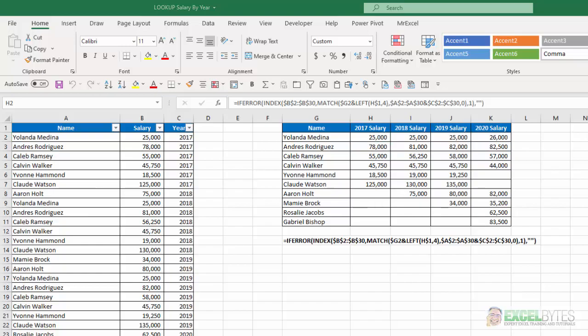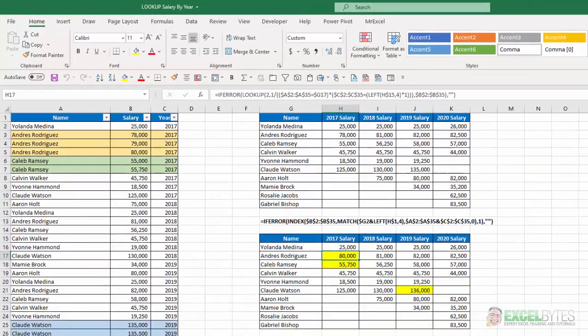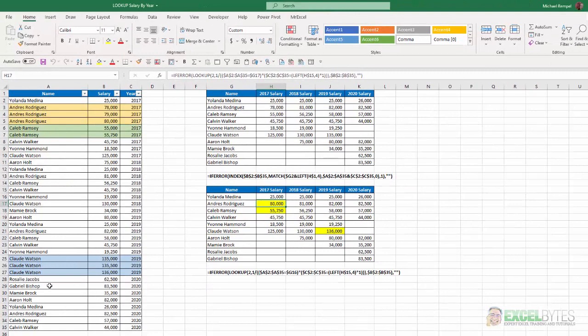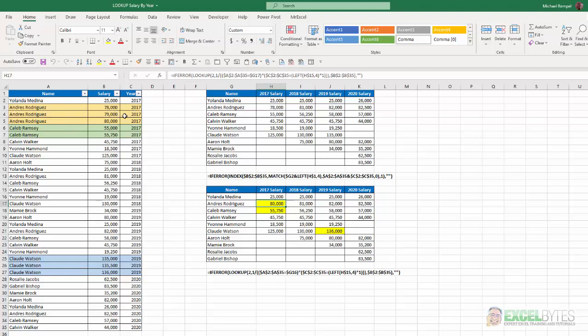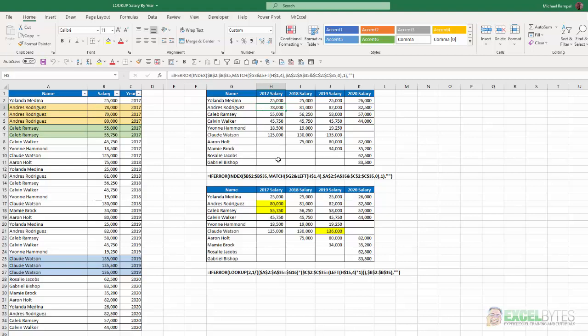But let's go to our second scenario on sheet two. Here we have a similar list. However, there were three different employees where their salaries increased within the same year. Andres Rodriguez went from $78,000 to $80,000 in 2017. Caleb Ramsey, you can see the increase there and same with Claude Watson in 2019. If I use the same scenario as I did in the first one, what Excel would do with index match is just find the first match of the concatenation of the name and the year and I would get the lowest value rather than the highest. And that's not what I want. I want to get the last value of that series based on the criteria.